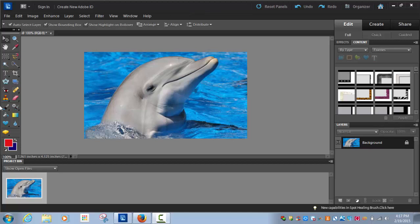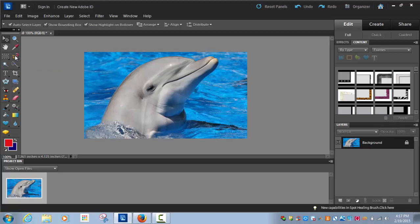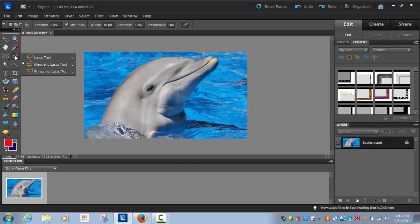If you look on your toolbar right here, this is it. It looks like a little lasso and it has a magnet. If you don't have that right here, you can click the little arrow and it will give you some choices. You can choose the Magnetic Lasso Tool. I have it, so I'm going to click on it.